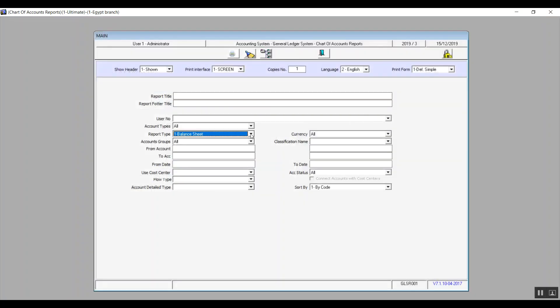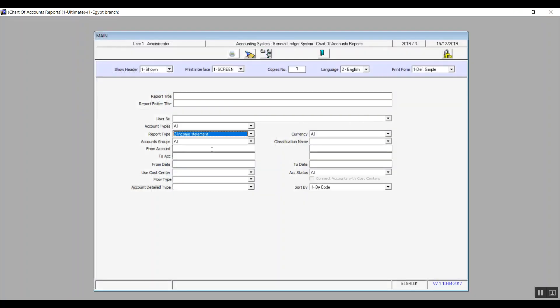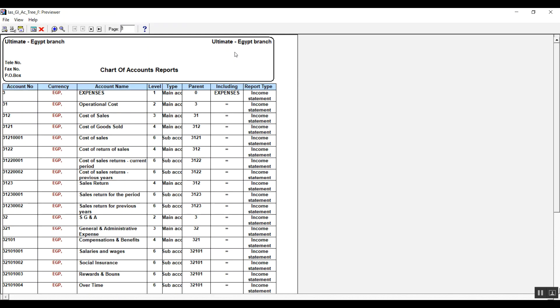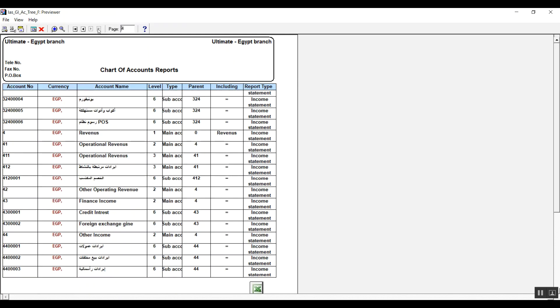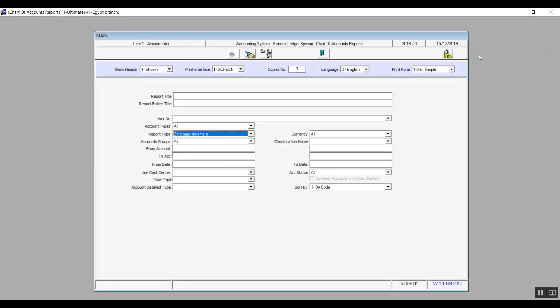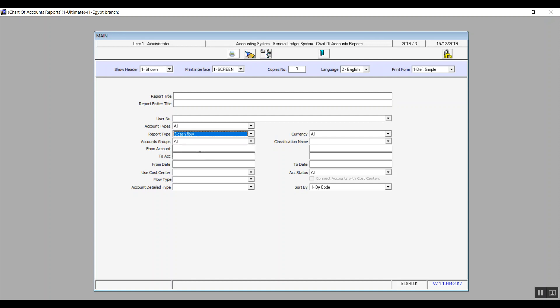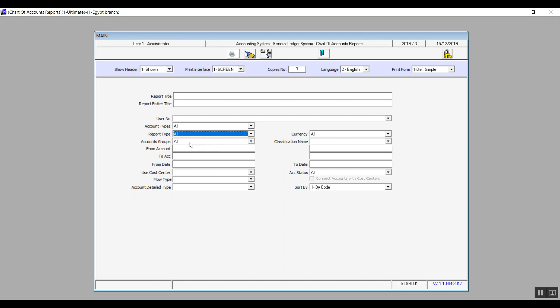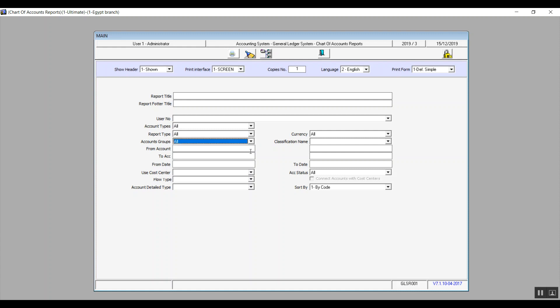All right, and if we choose income statement, it will bring up the accounts revenue and expenses. Cash flow will show you the accounts that we have linked with the cash flow. All right, so accounts groups means that in case you've added any groups in the chart of accounts setup screen, it will come up in this drop down menu. Otherwise it will just have one option, which is all.